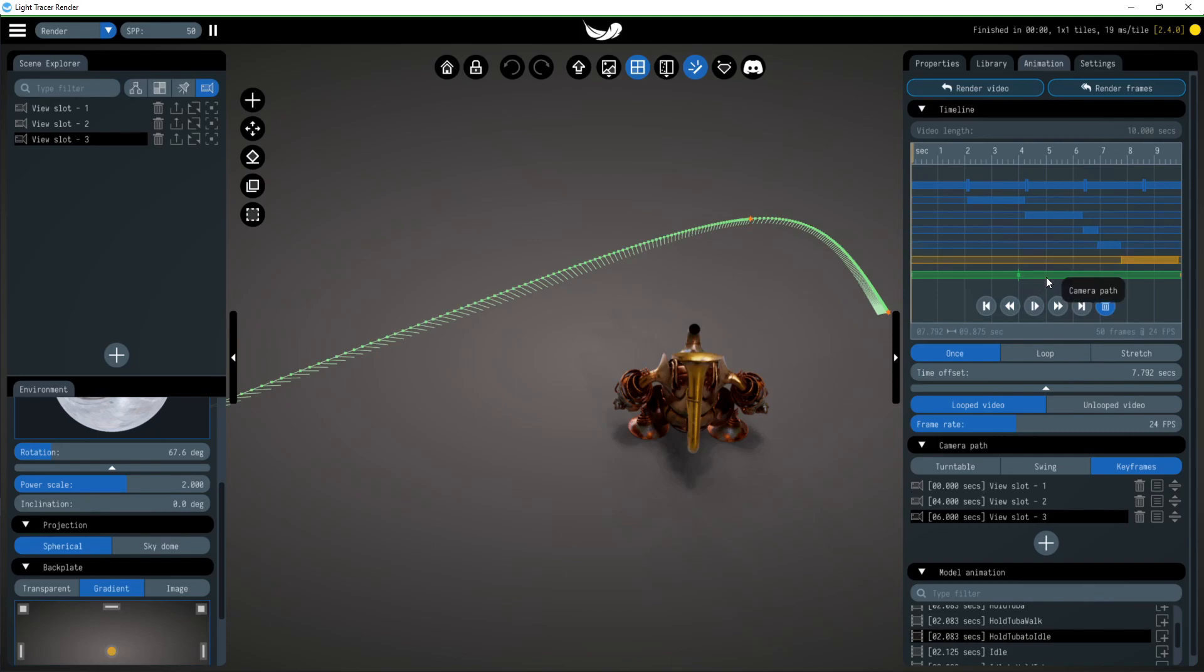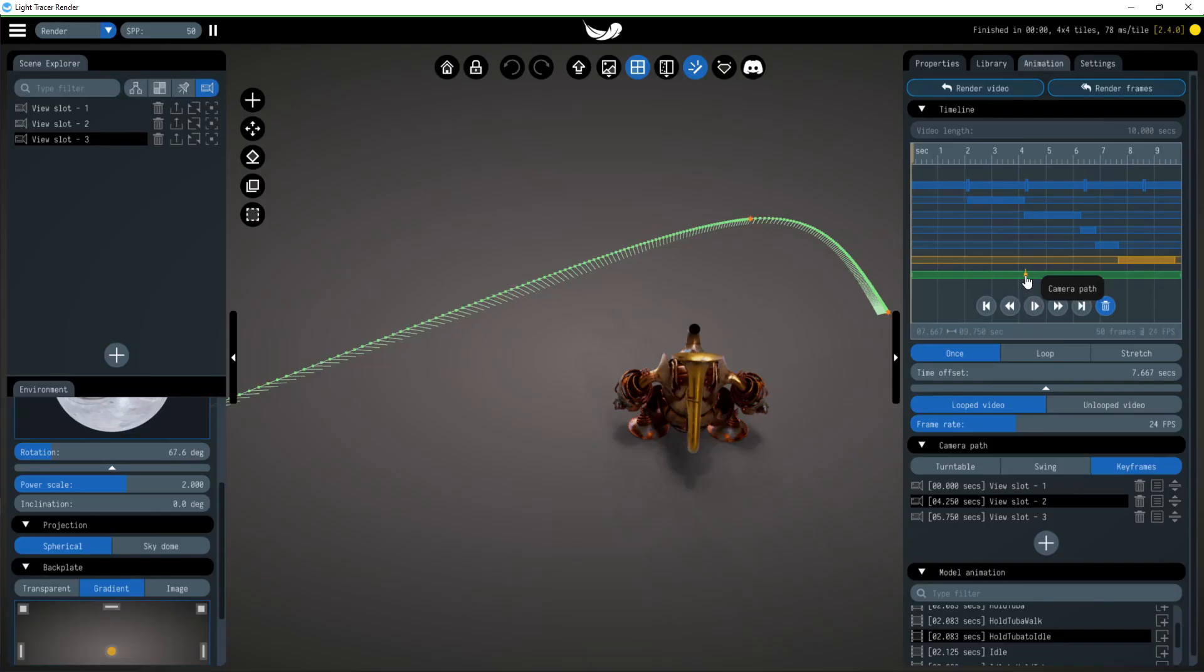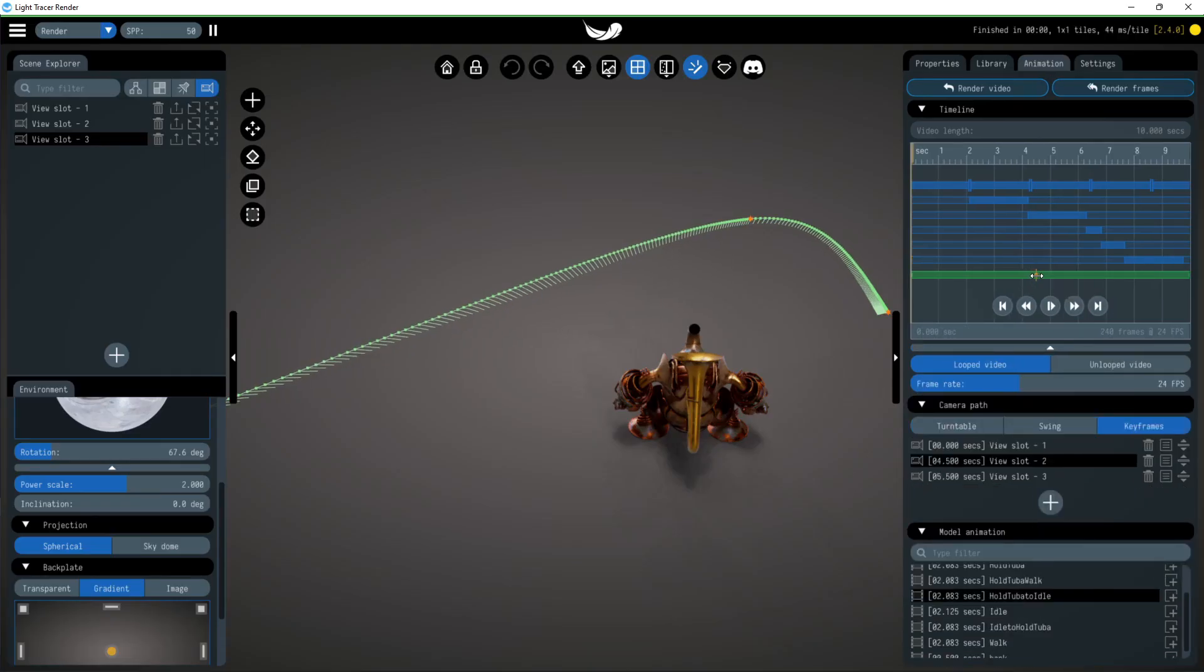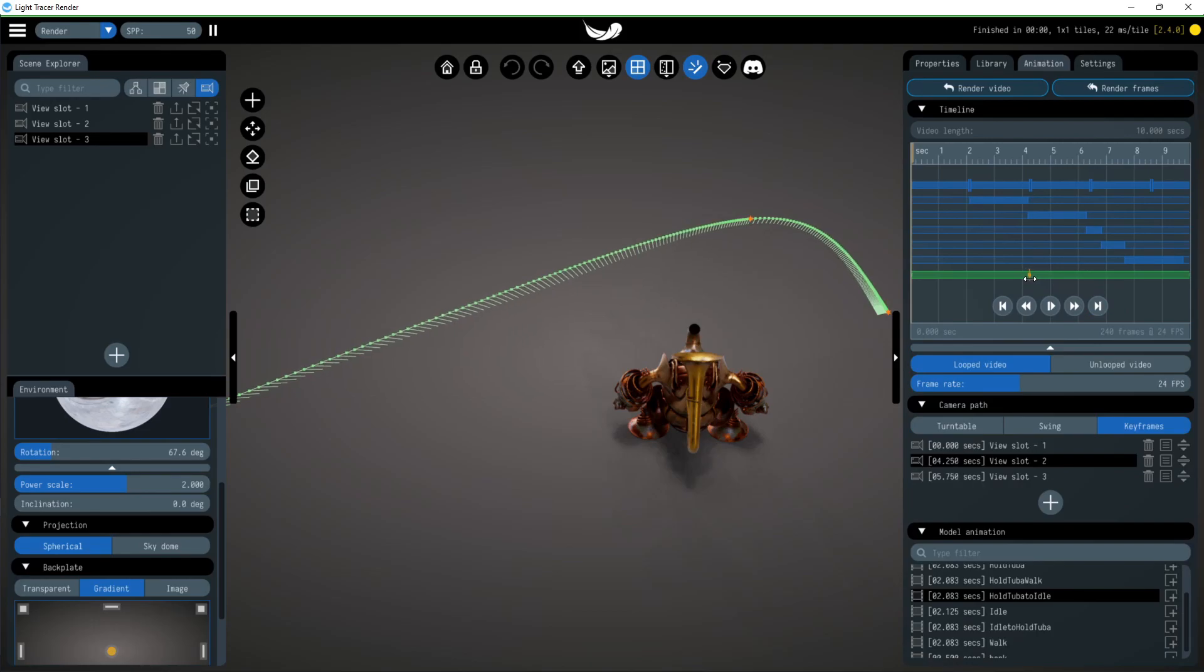For convenience, you can change keyframe duration directly on the timeline. Let's preview the result and save it as a video.